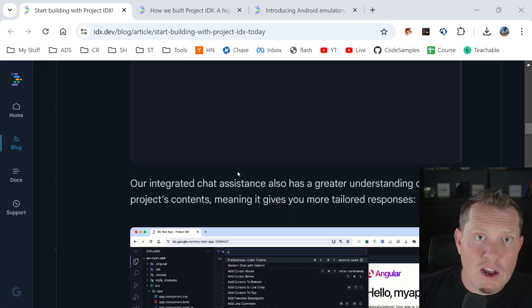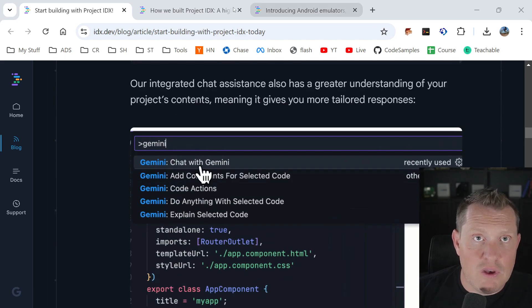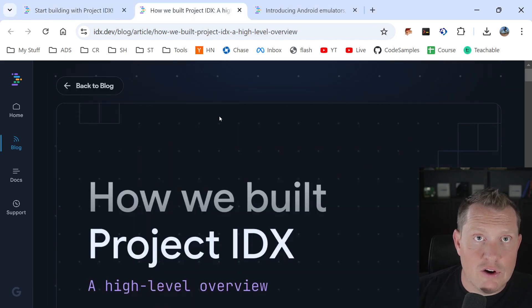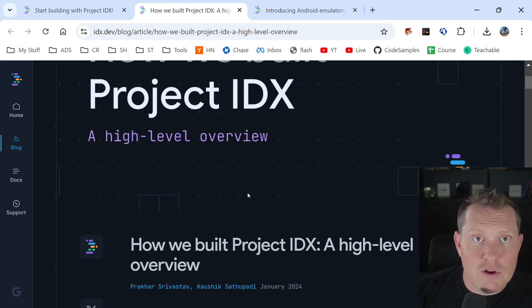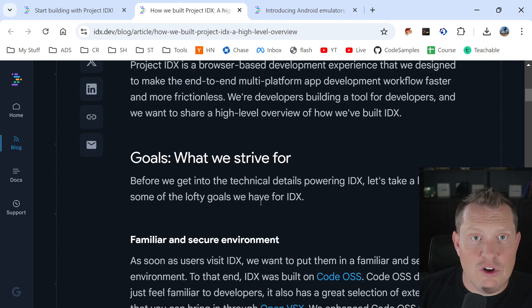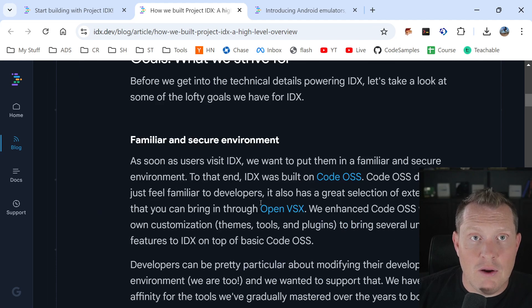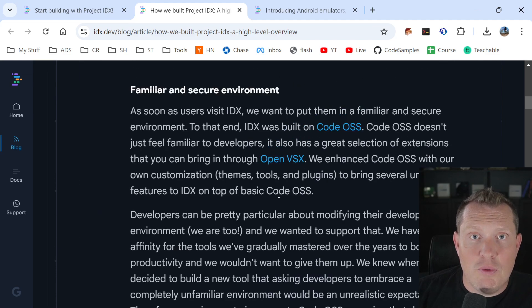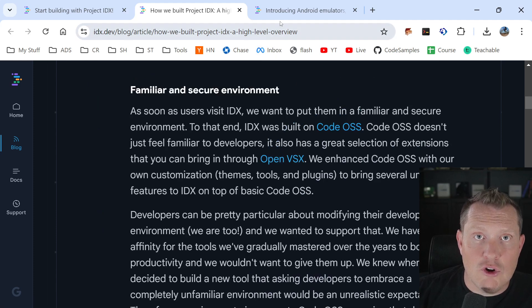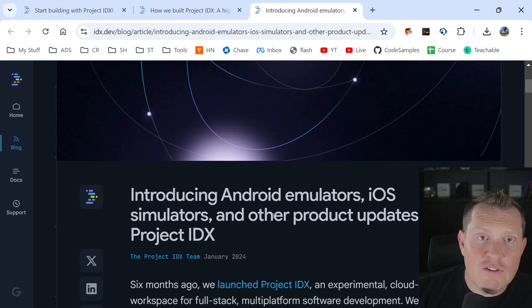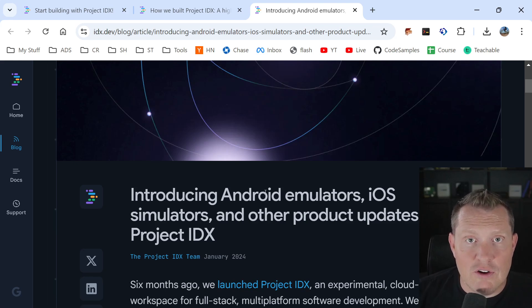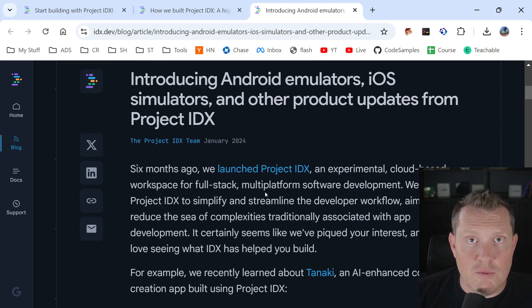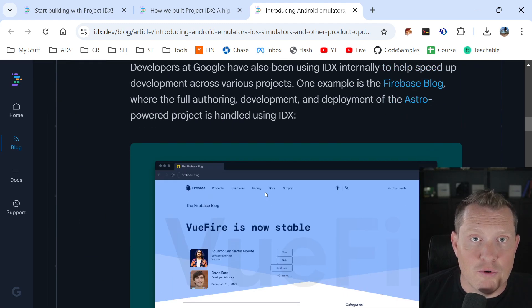But there's a lot of great things in these blogs showing all the amazing apps in here. And so this talks about why they built Project IDX and how they built it, which is pretty cool. They even talk about the environments and how they opened it up, right, how they took open source code and how they used it. But this is a big one here where they're introducing the Android emulators, iOS simulators and other product updates from Project IDX. And this is super exciting.